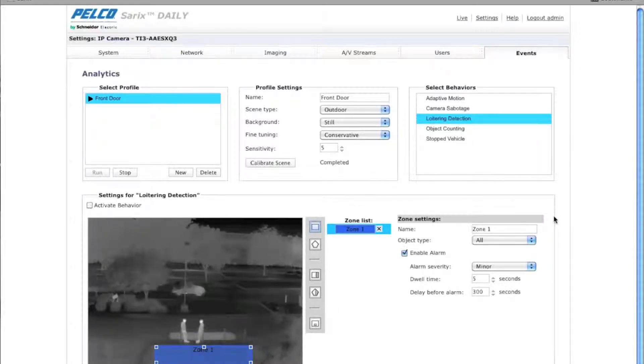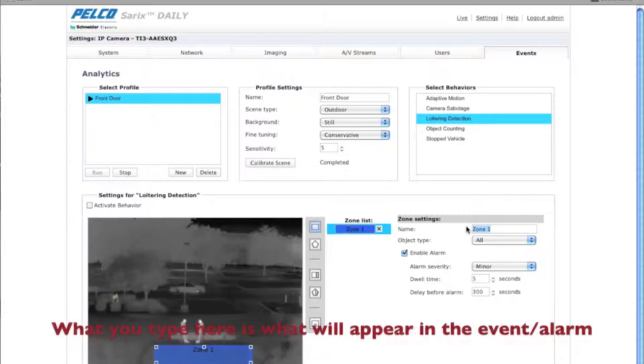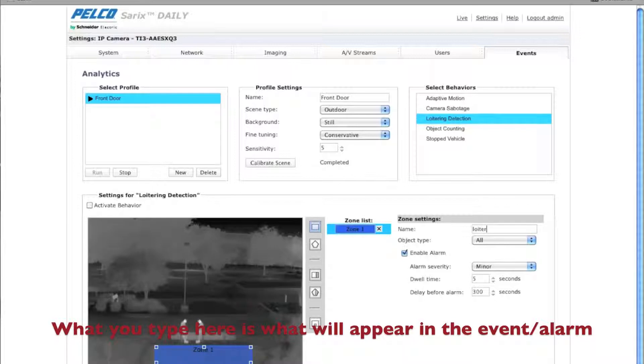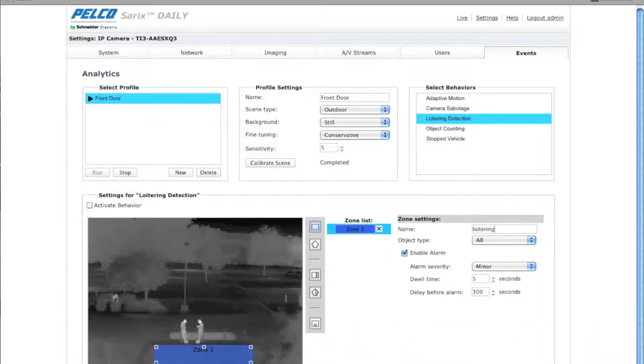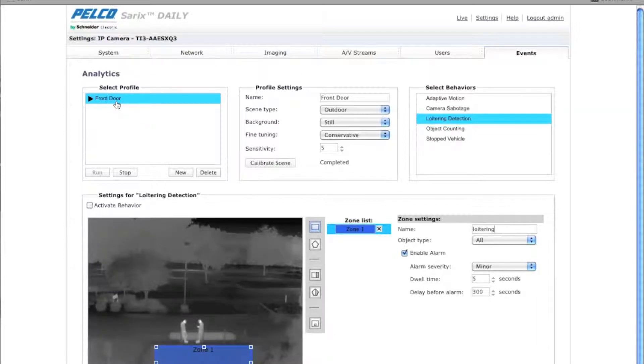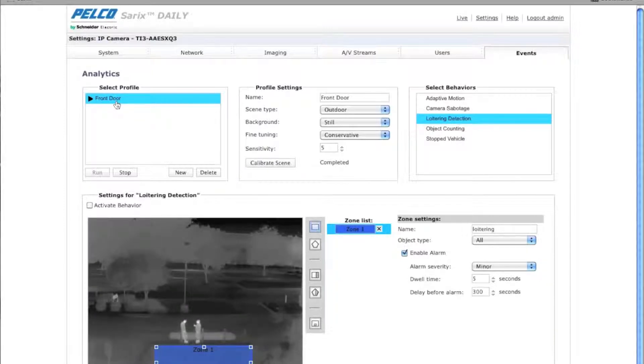Now you're going to want to name the zone something that's a friendly name. For example, since it is a loitering detection, I'm just going to call it loitering. Now when the analytic alarm comes up, it'll say that it's a loitering analytic under the front door profile. So that's why it's good to use a friendly name.